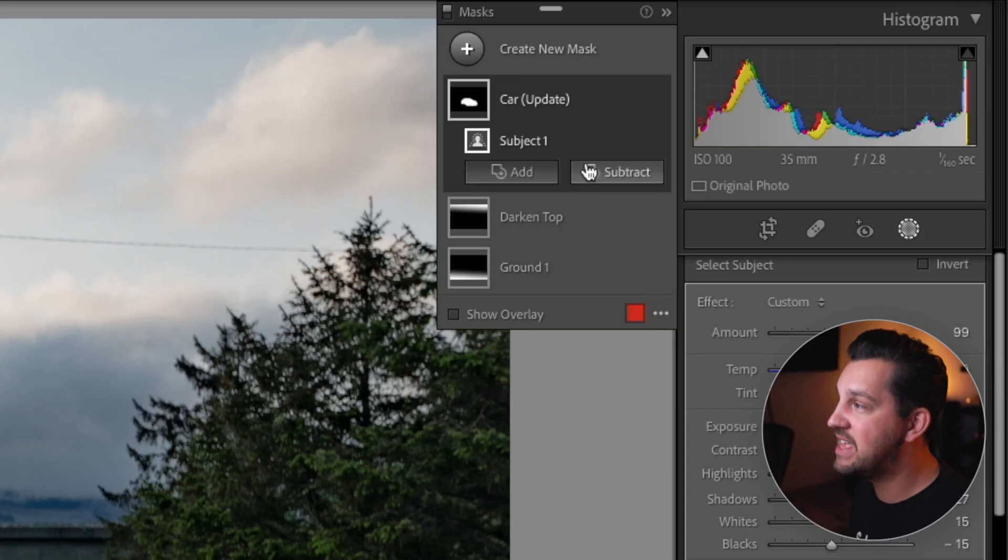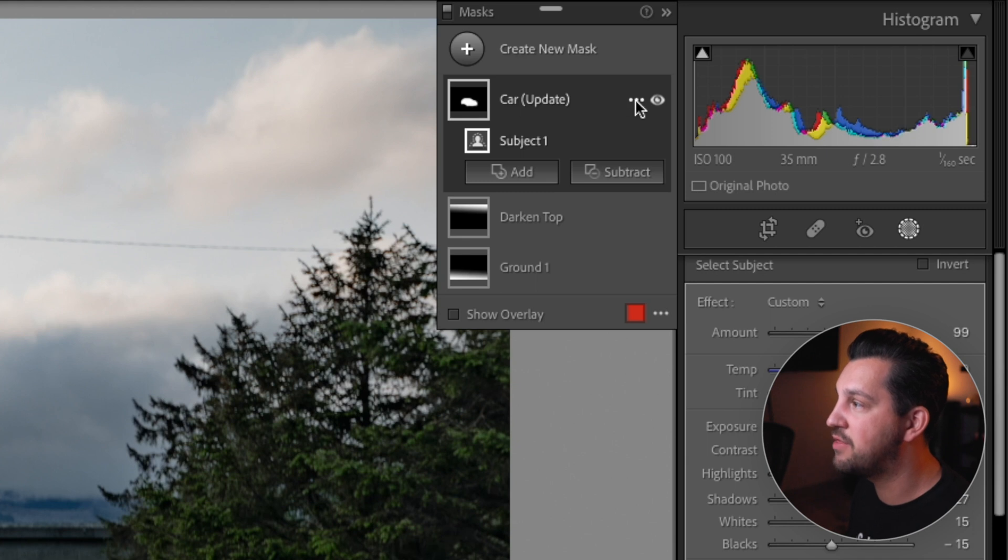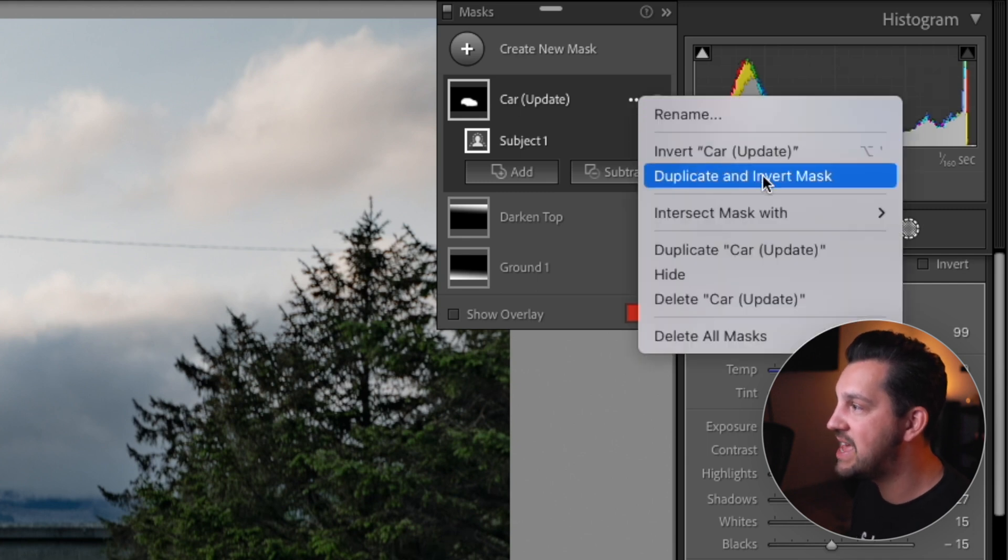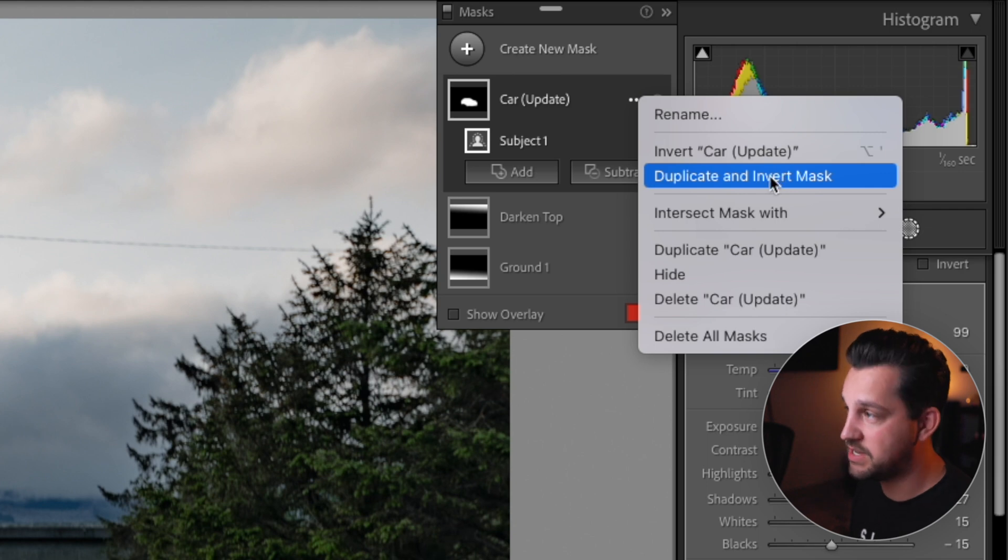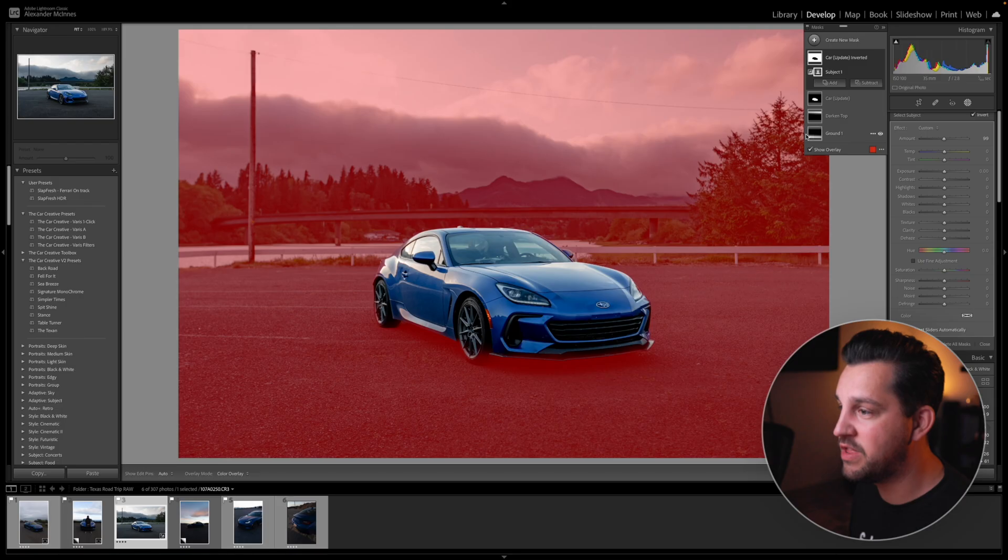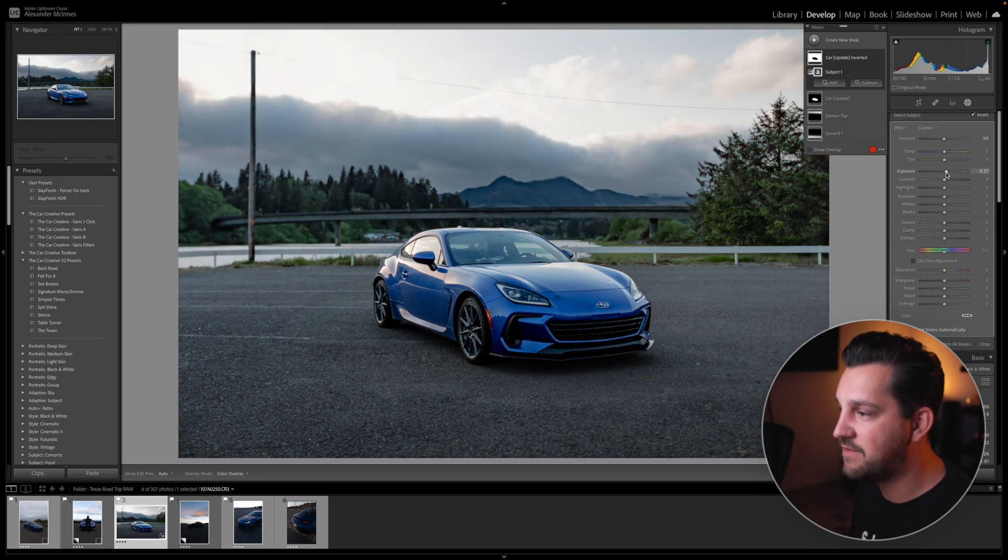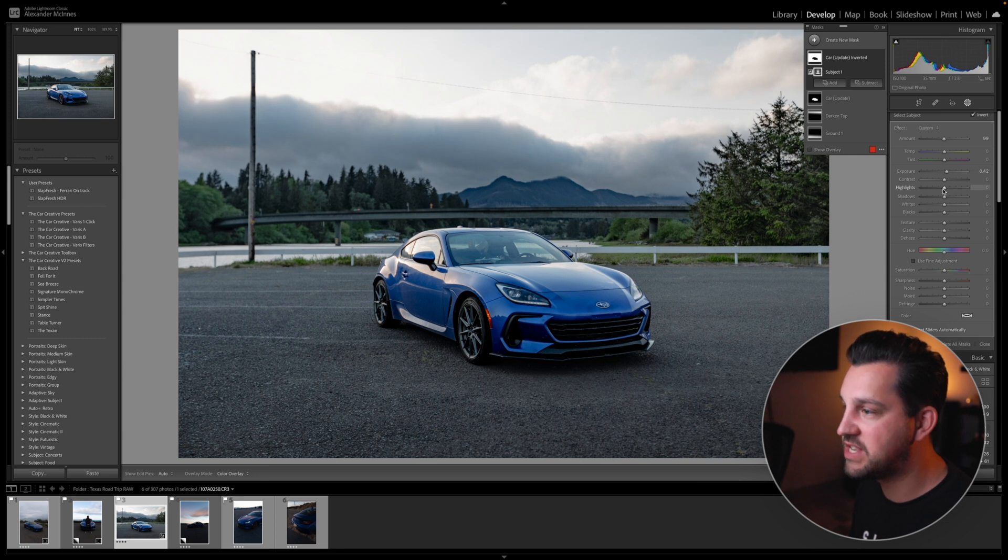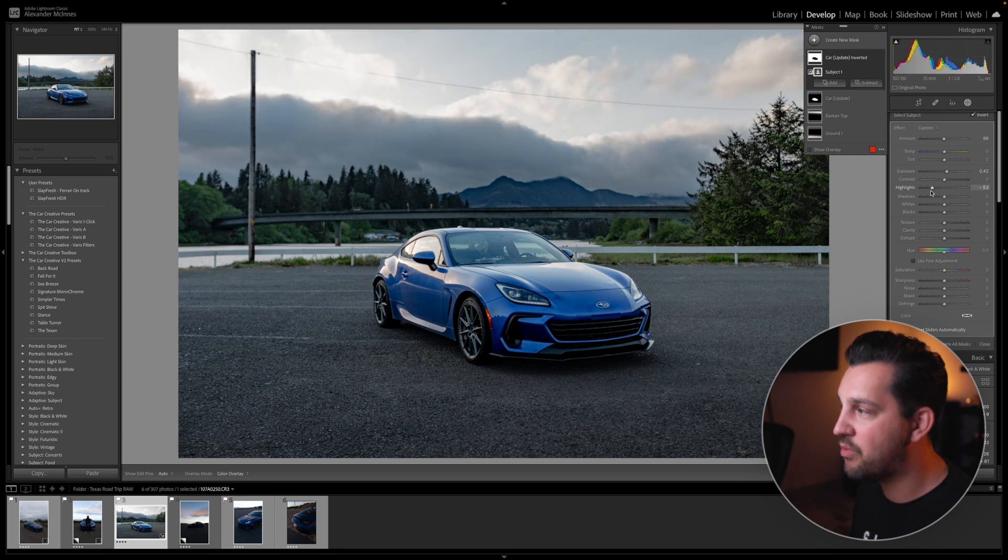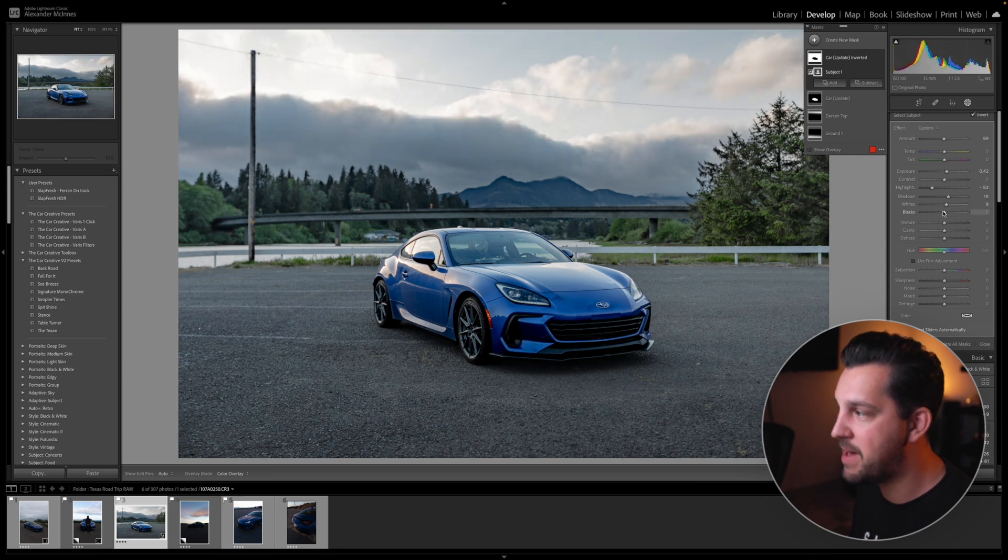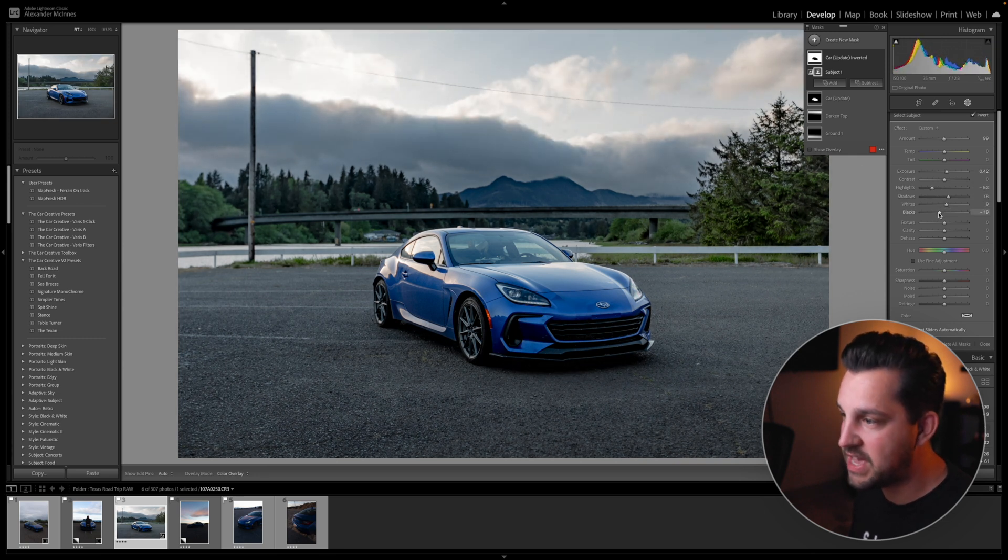One of the last things that they have given us is if you click on the three dots here in the mask, now you can duplicate and invert that mask, which is kind of cool. And one of the cool ways that I like to use this is obviously you can now start to adjust anything around your subject without having to impact, in this case, the car. And there's some pretty cool use cases that I'm sure you guys can get really creative and create your own kind of spin on this.